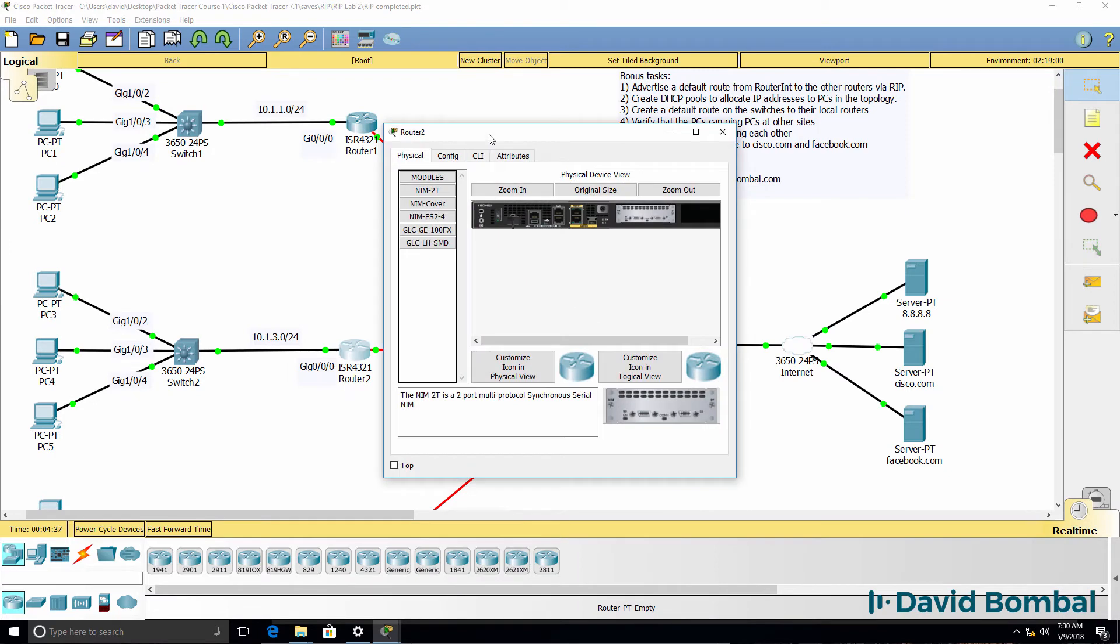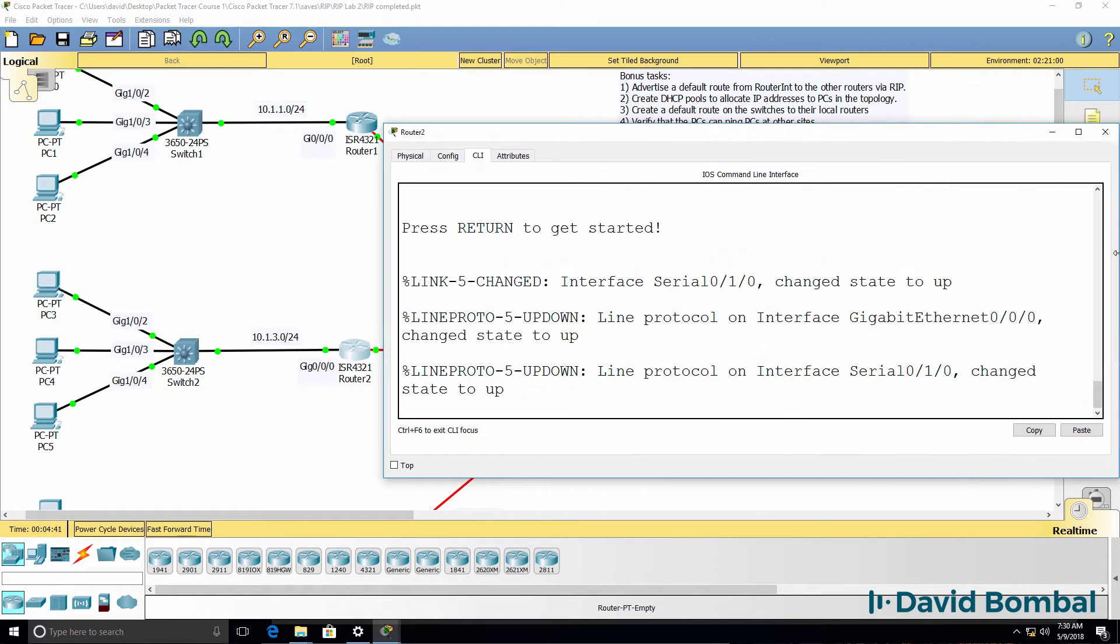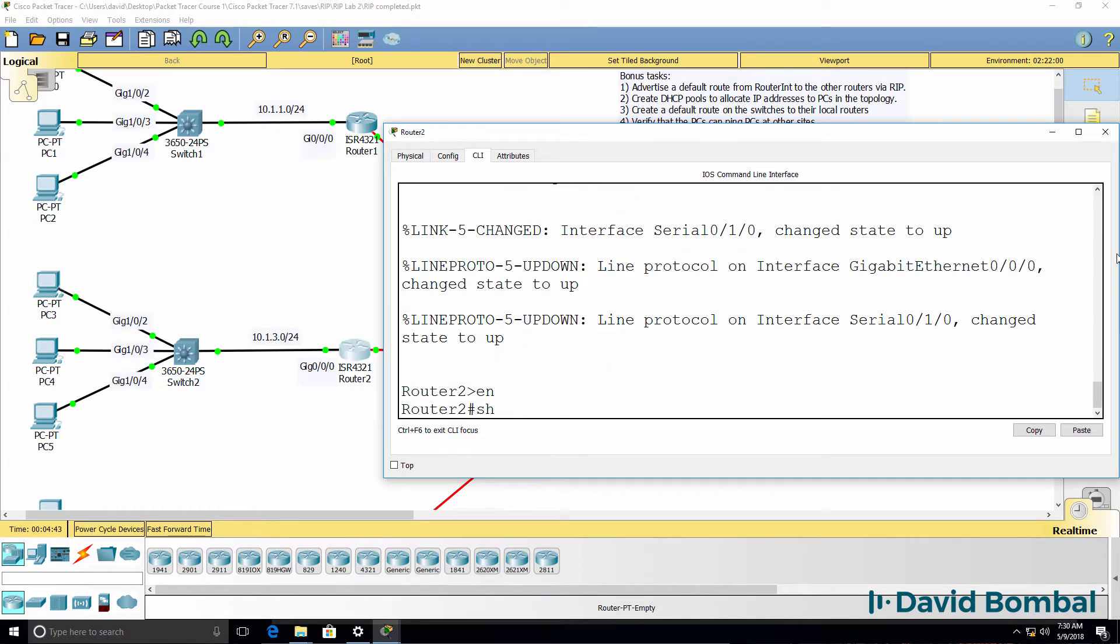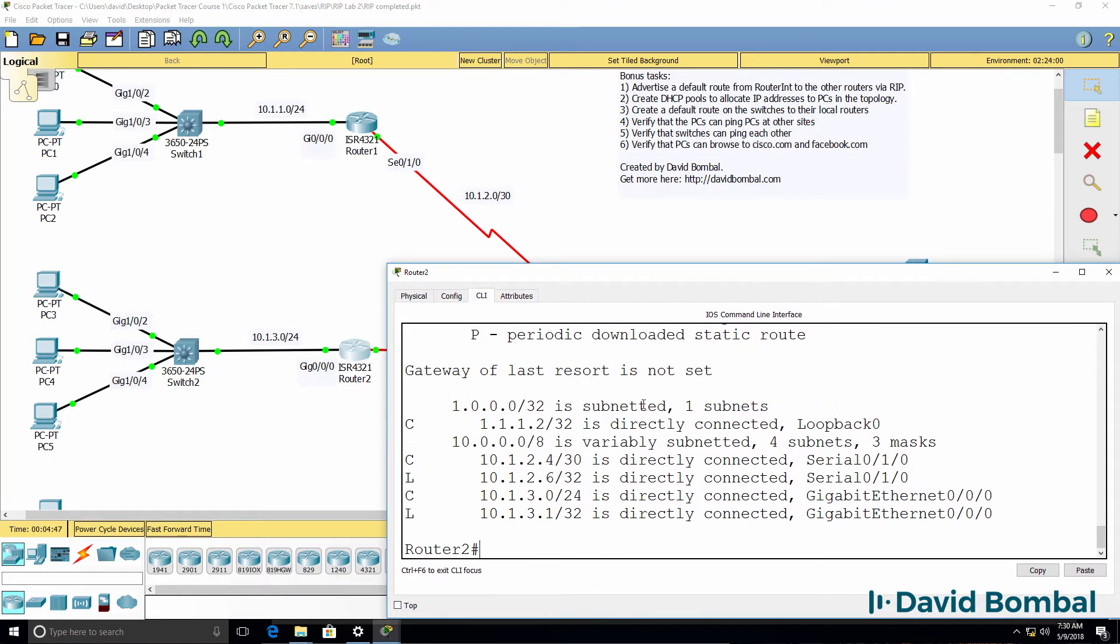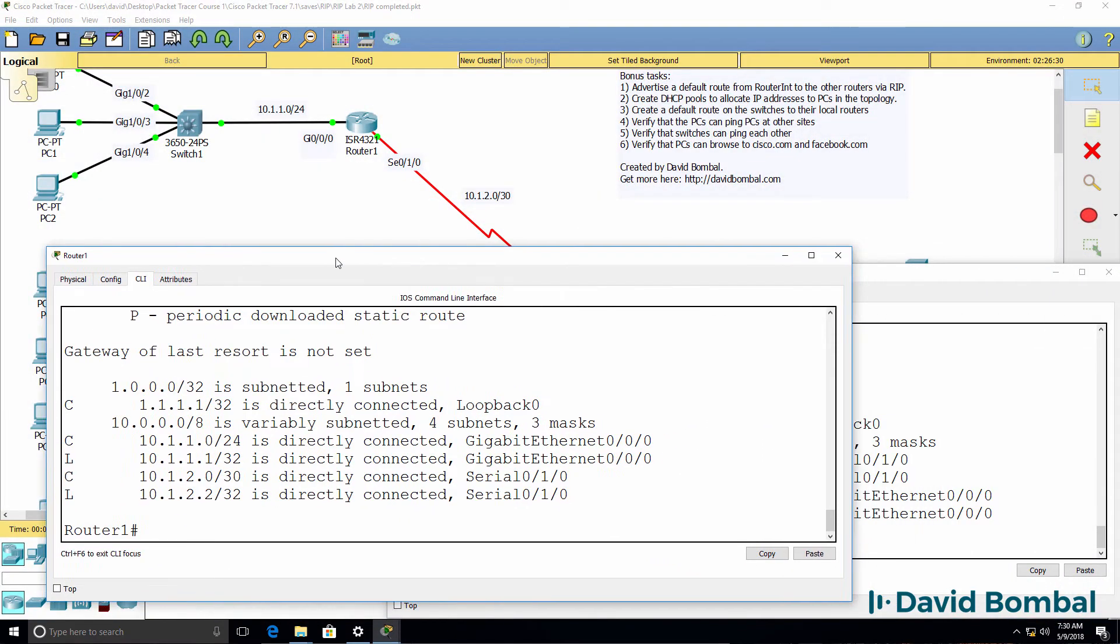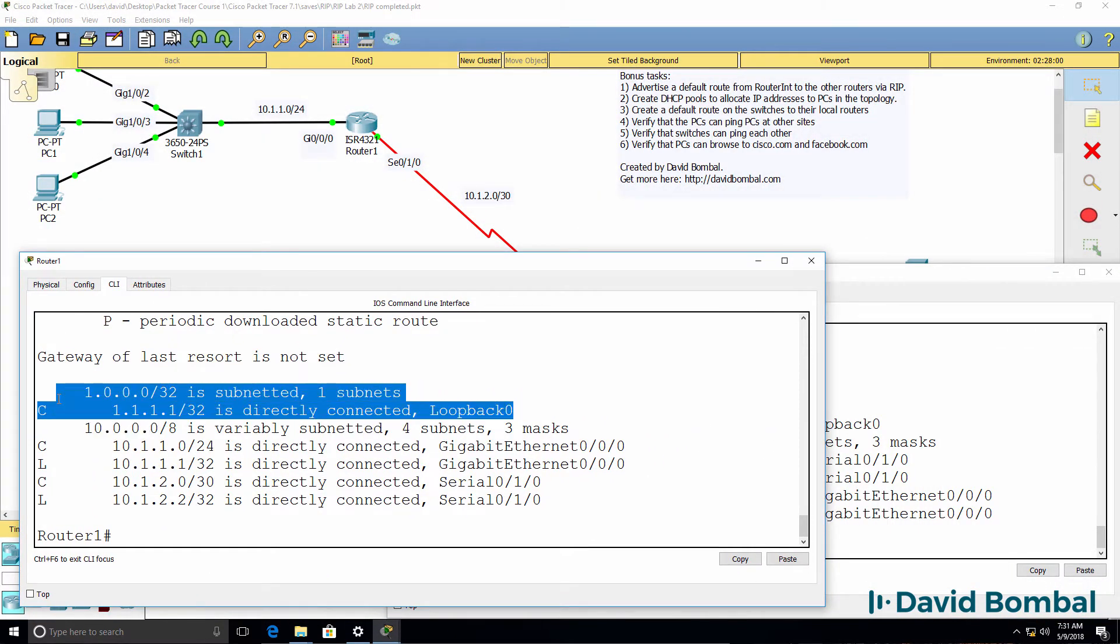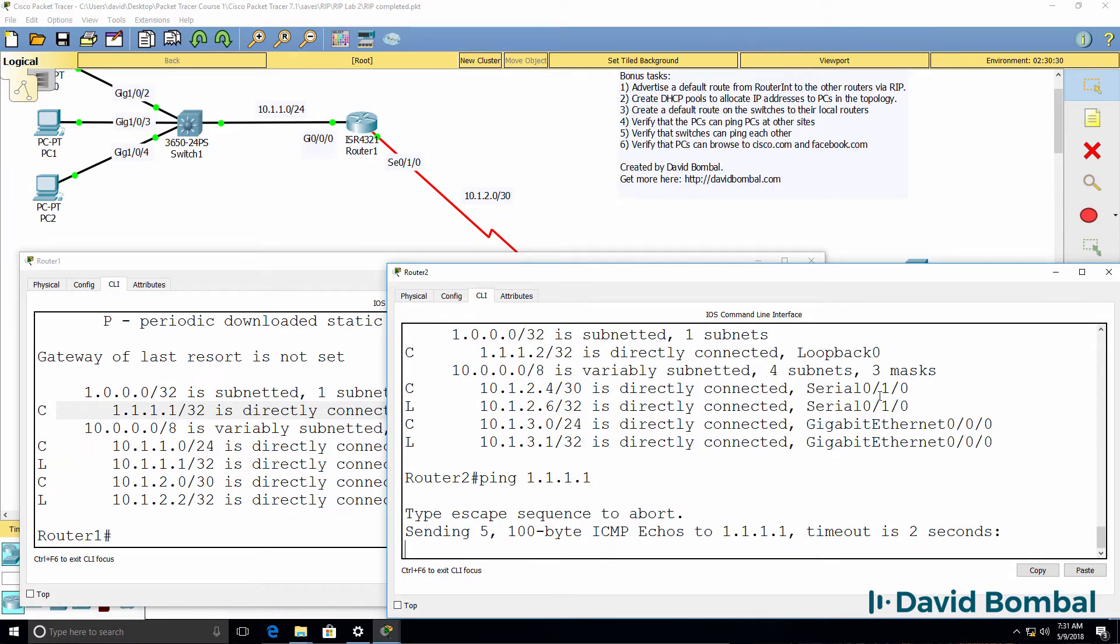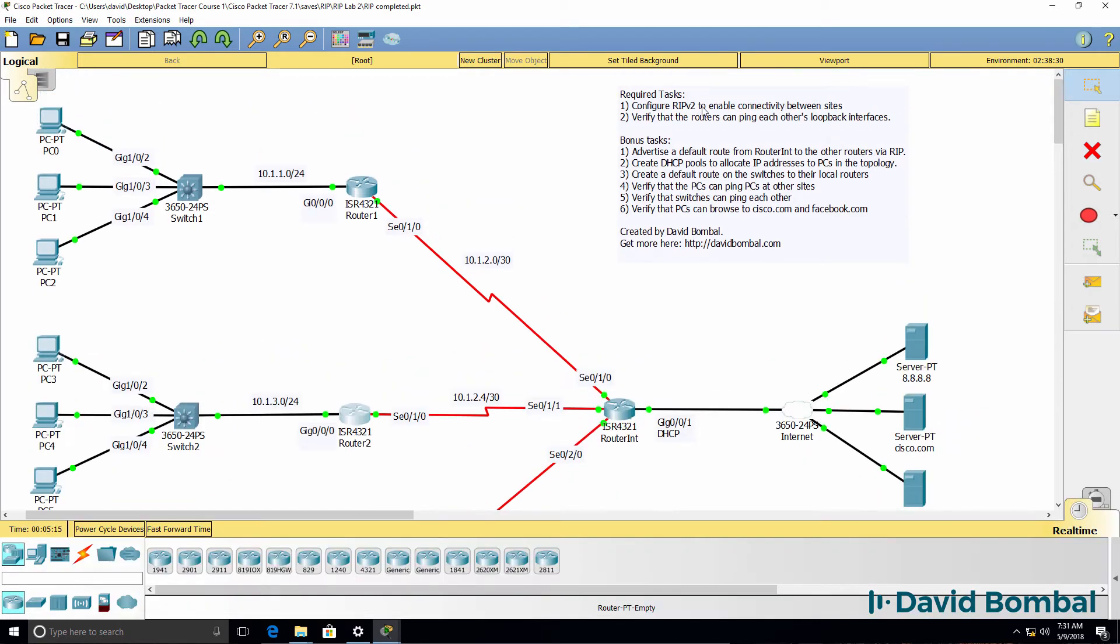On router 2, as an example, we don't see the loopback of router 1 in the routing table. So if router 2 tries to ping router 1's loopback interface, the pings are going to fail because the router doesn't know where to forward the traffic. You need to enable RIP on the routers and ensure that there's IP connectivity between the loopbacks in the first part of this lab.